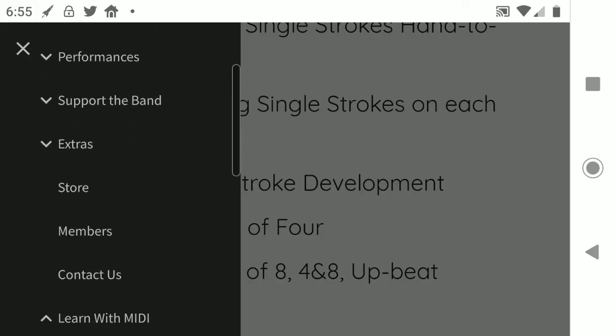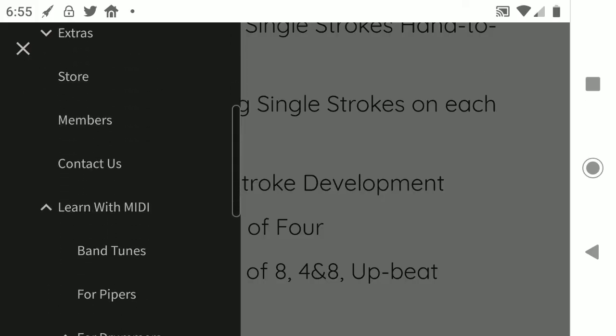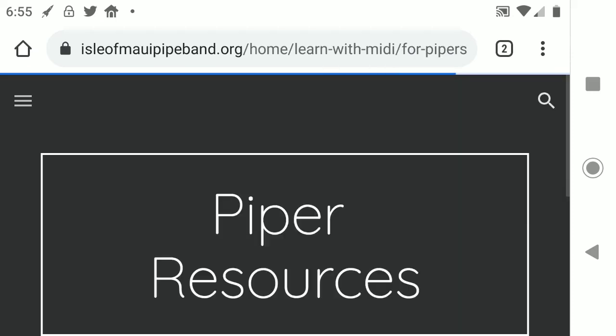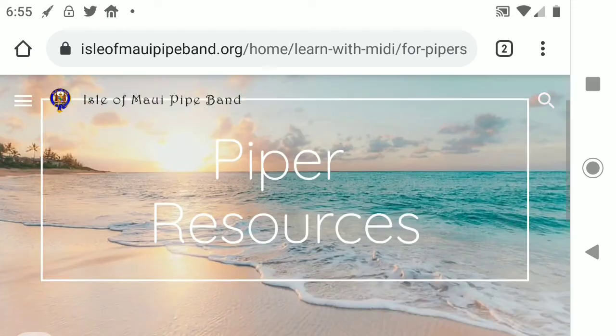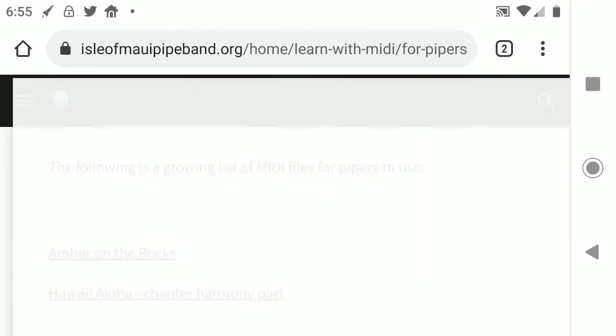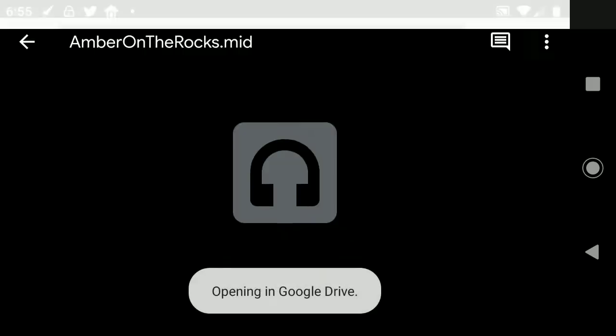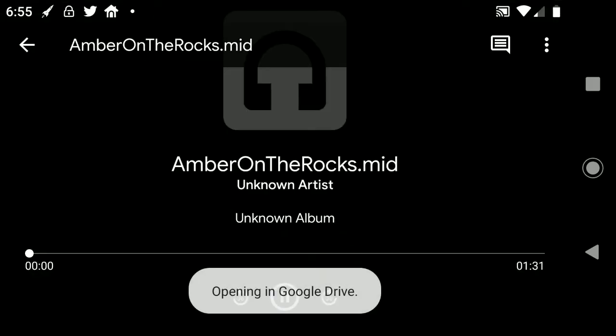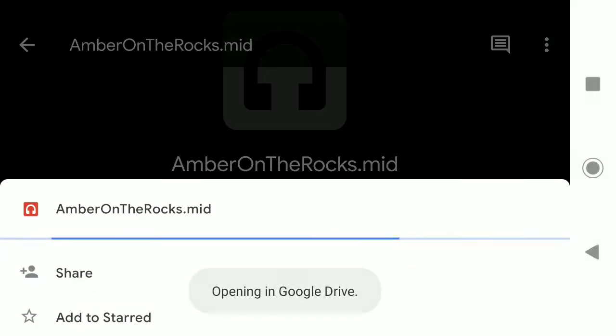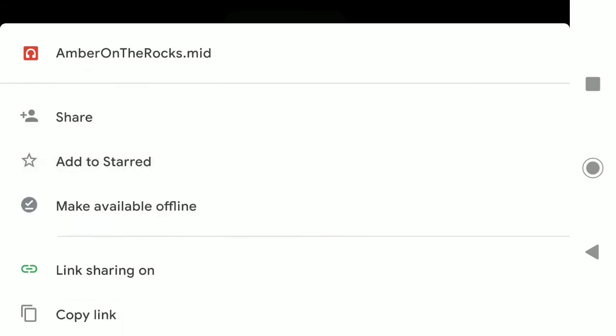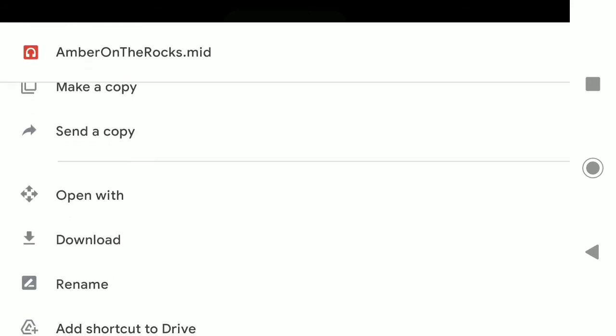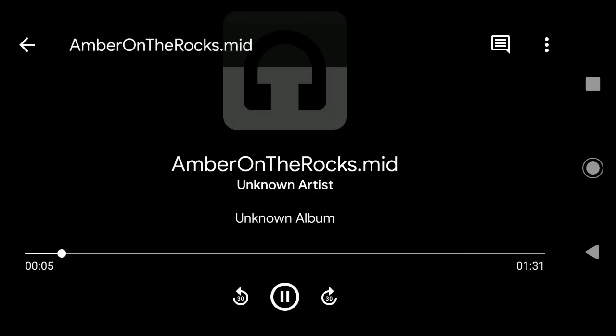Let's go for the pipes. For pipers. Is there anything there? Piper resources. Amber on the rocks. Okay. So now it wants to download that one. Let's try that. Download.